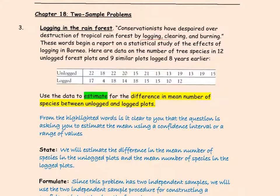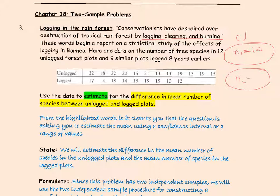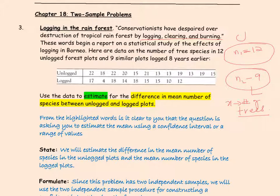We know that logging, clearing, and burning destroys rainforests. The researcher here wants to see how logging affects the rainforest. What the researcher does is take 12 different plots that are unlogged and 9 different plots that are logged. In each of these samples, what is measured is X — the number of tree species — which will tell us the effect of logging in rainforests.